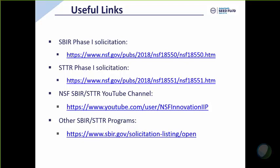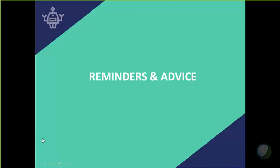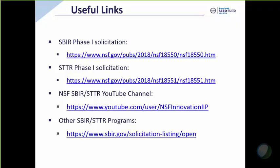Two other important links. Our YouTube channel, where we keep all of our recorded webinars. This is a link to SBIR and STTR programs. This last link is on SBIR.gov and has a list of all the open solicitations for SBIRs and STTRs from NSF as well as other federal agencies.